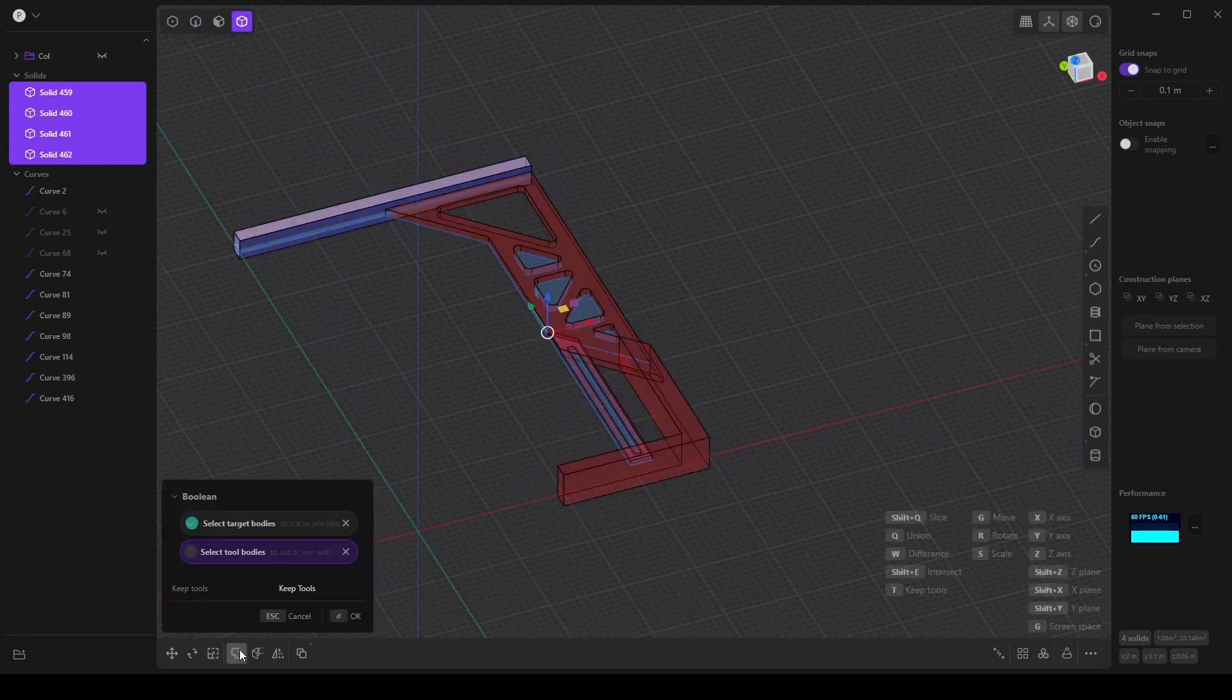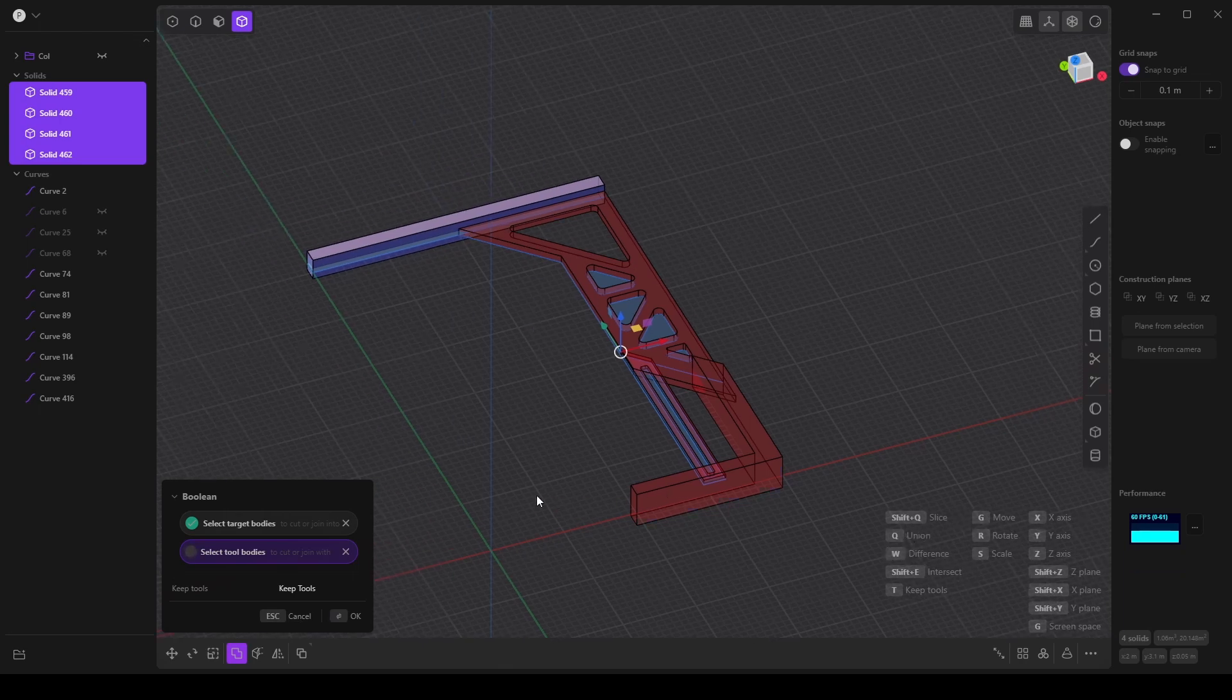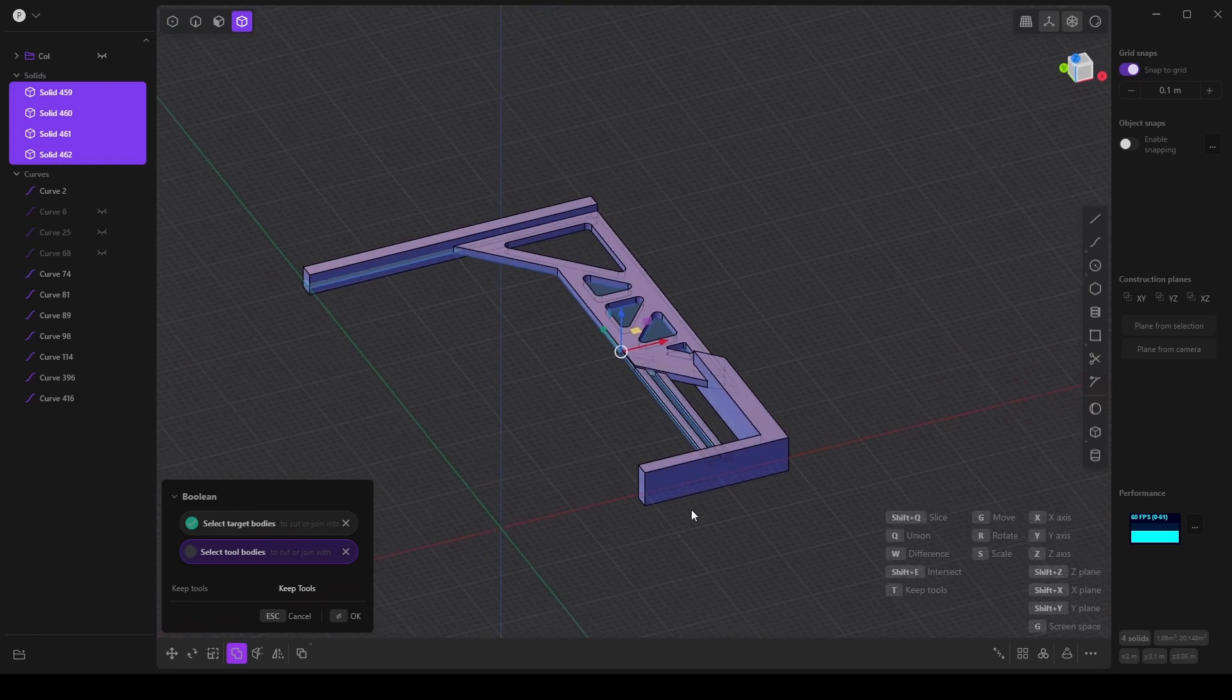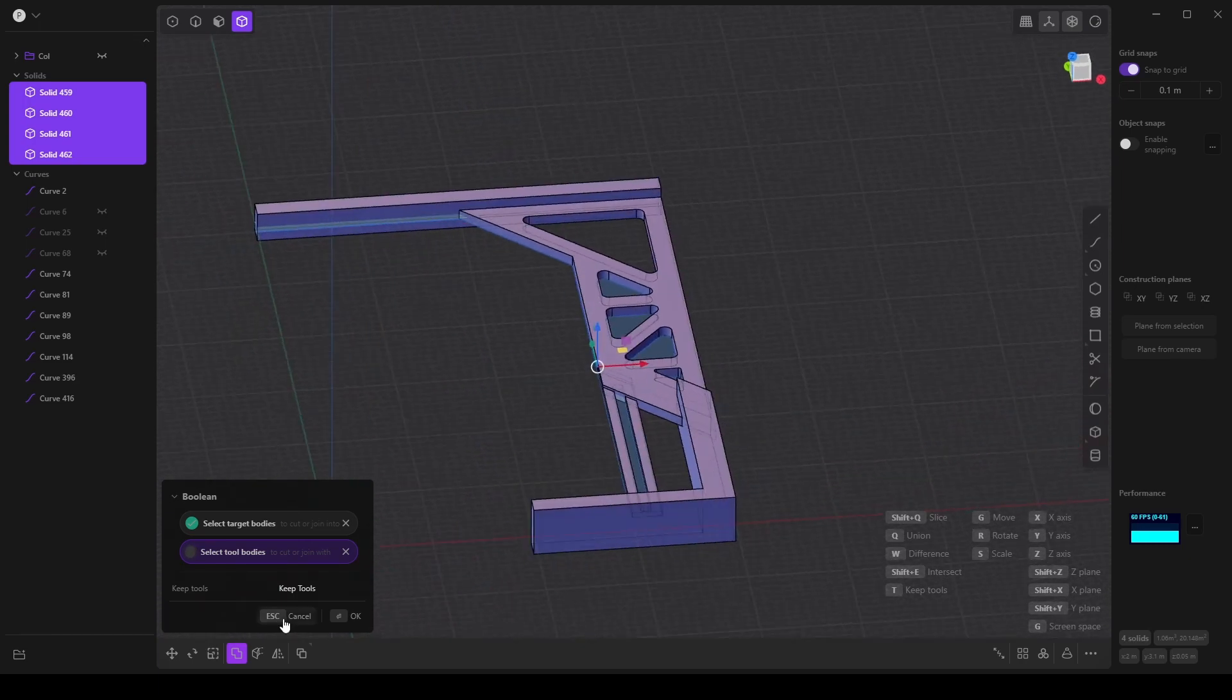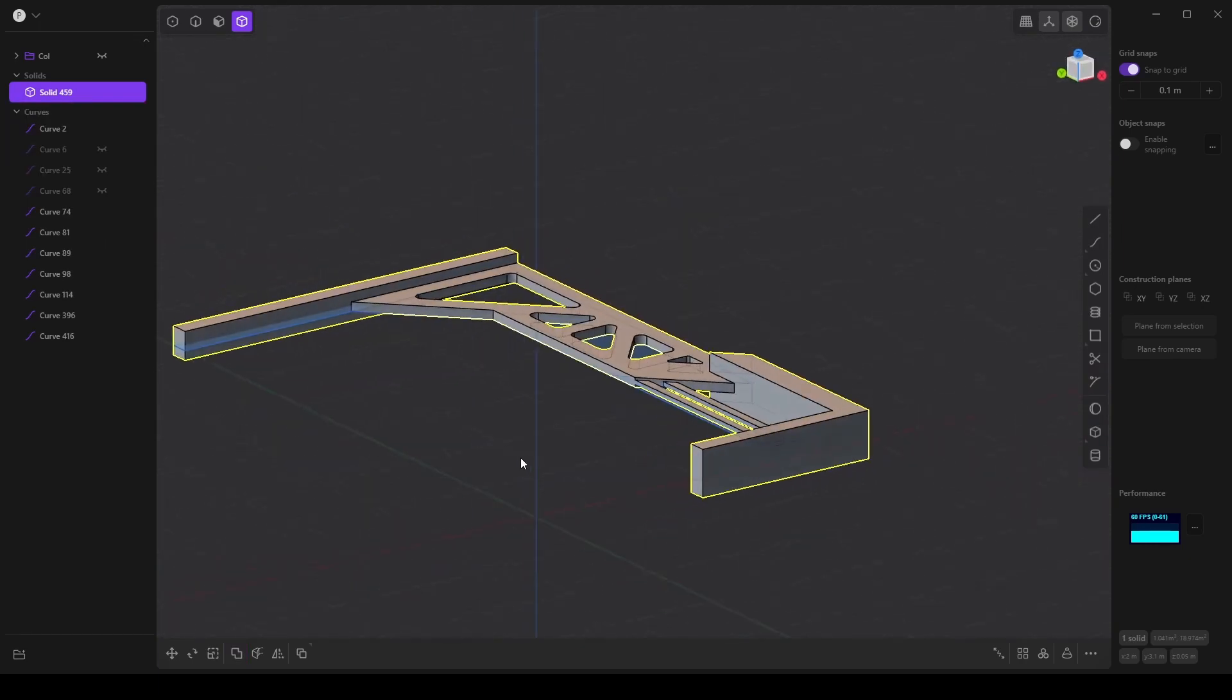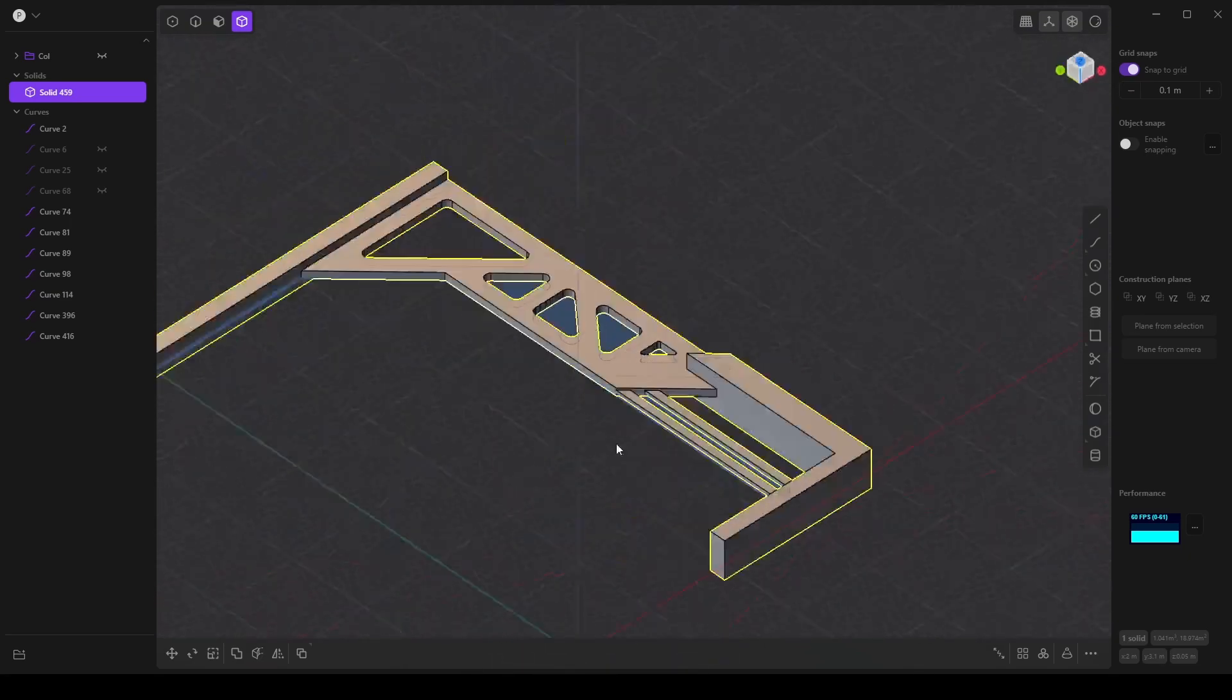And so I'm going to hide that group and all of these, I want to use a Boolean, but instead of using a difference Boolean, I want to use a union Boolean. So I'm going to press Q on the keyboard. We have all the hotkeys labeled here for this operation. And this is going to join everything together. I'm going to say OK, and now we have this one column.